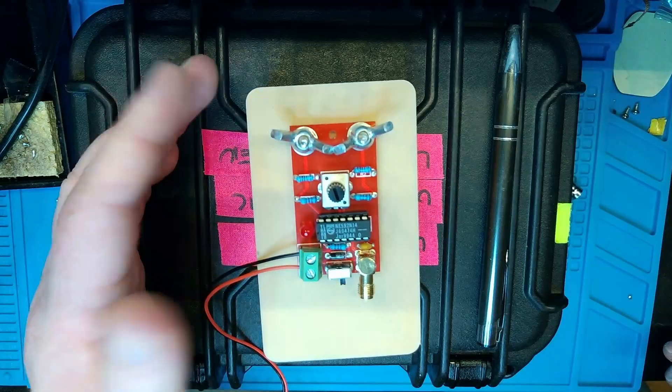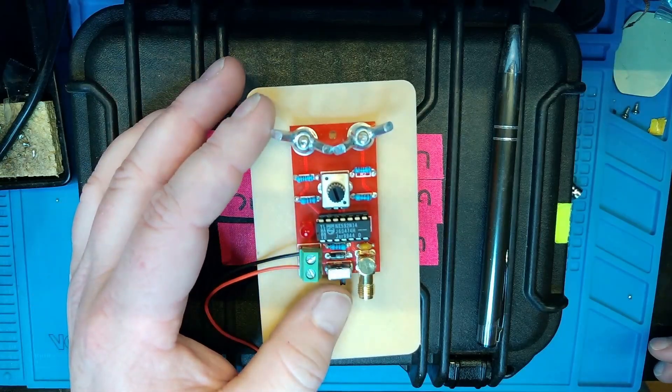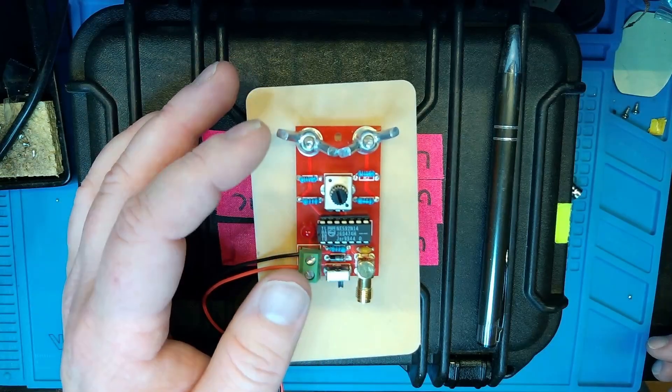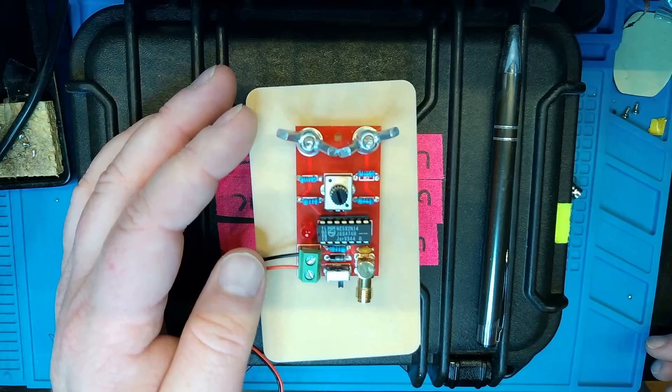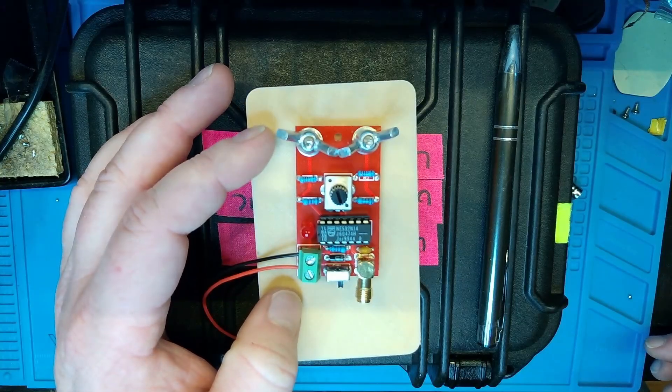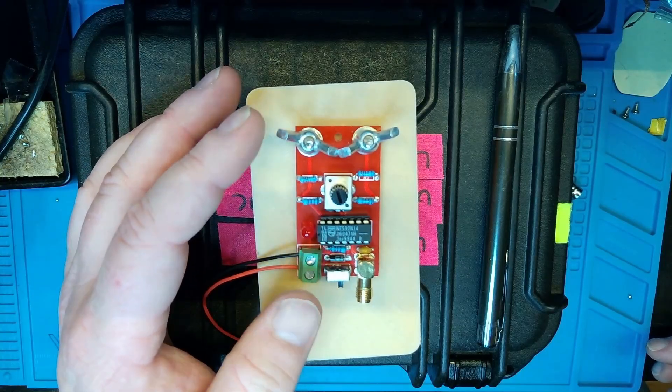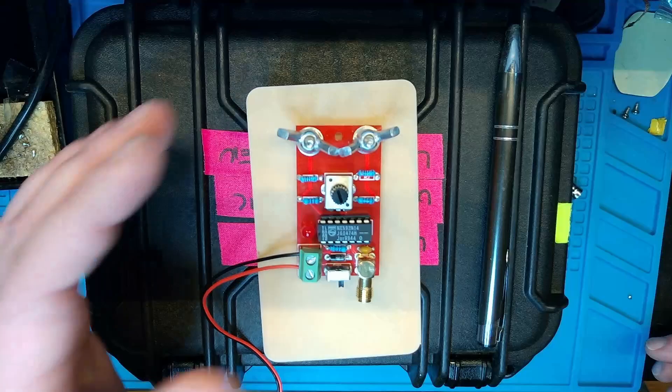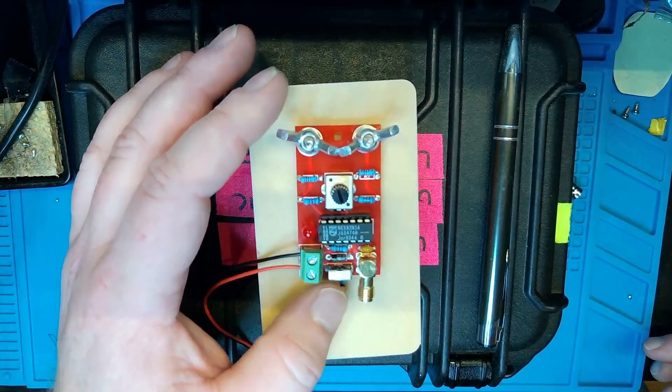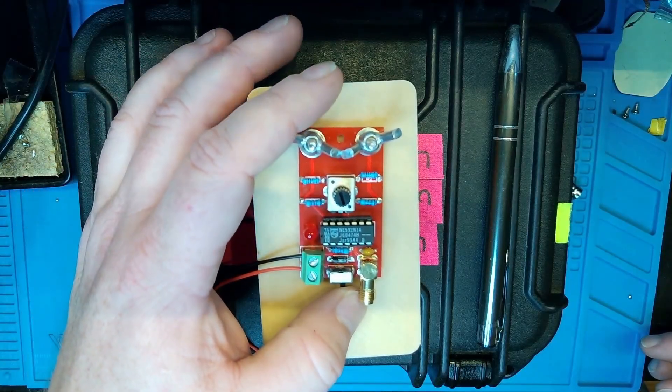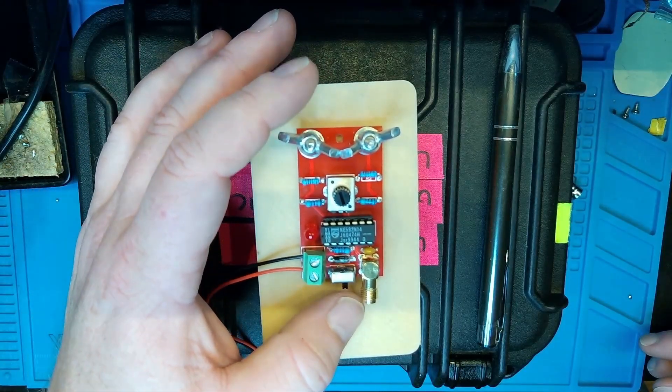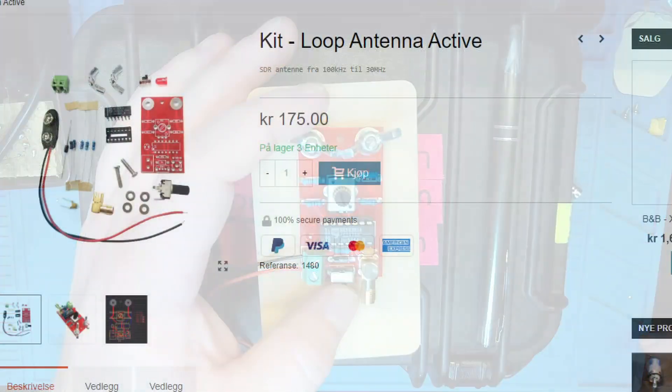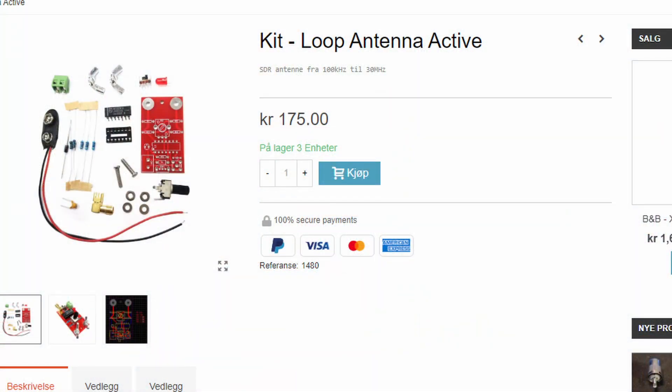Of course, when I recorded this video, there wasn't much going on. And, besides that, you need pretty strong signals for this to pick up, as expected. I mean, in Norway, this is 175 Norwegian kroner, which roughly translates to 17, 18 euros or dollars.